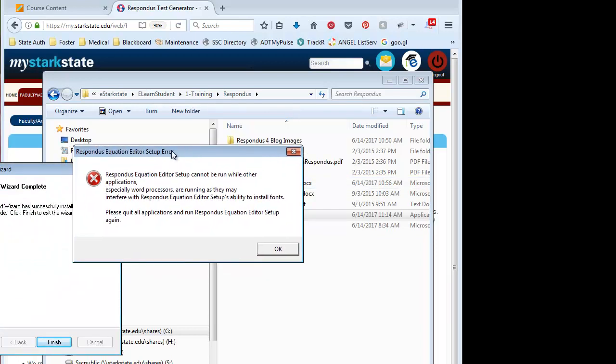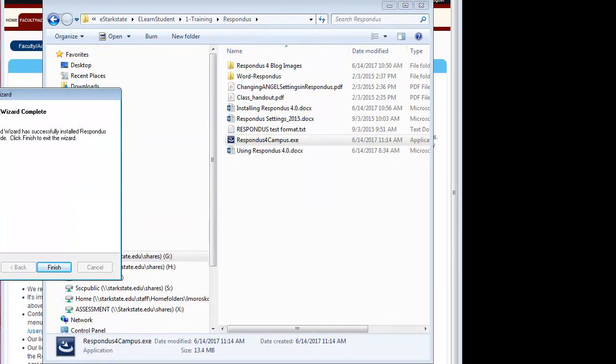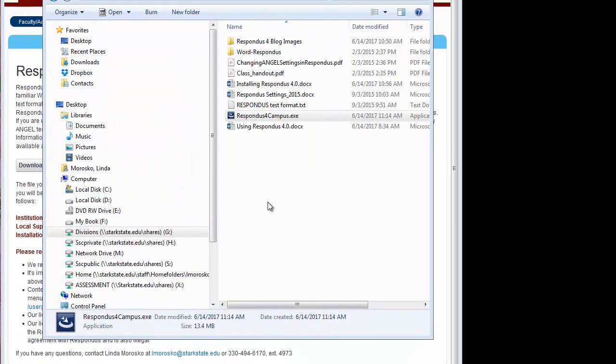You may get this error where it wants you to quit some other programs. I've got some things open, so I'm not going to be able to do it, and I'm not closing everything. But just make sure everything else is closed, and then you can run that and click Finish.